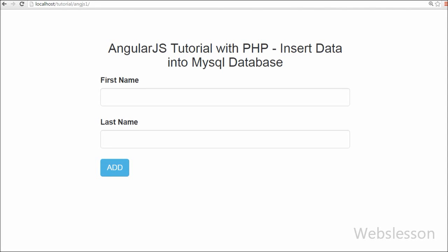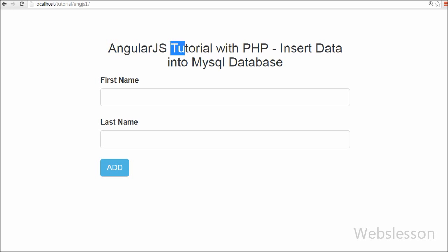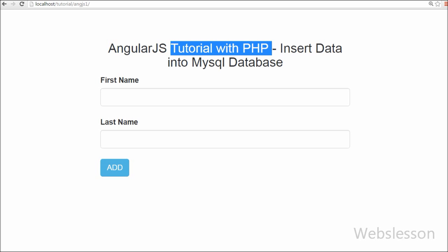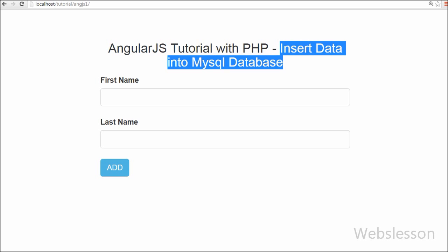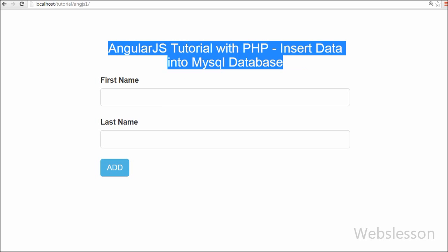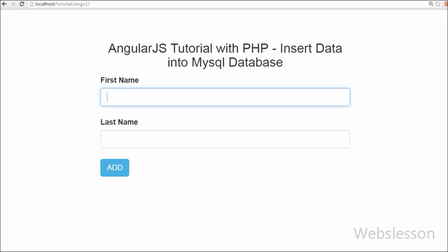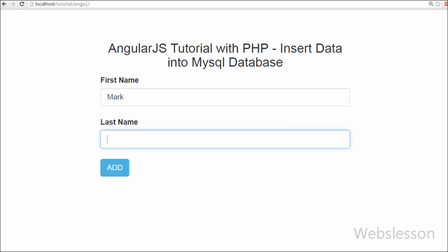Hello friends, in this video tutorial we will learn a new topic in web development. We are going to learn about AngularJS. We will show you how to use AngularJS to insert data into a MySQL table and how to fetch data from a MySQL table using a PHP script without page refresh.